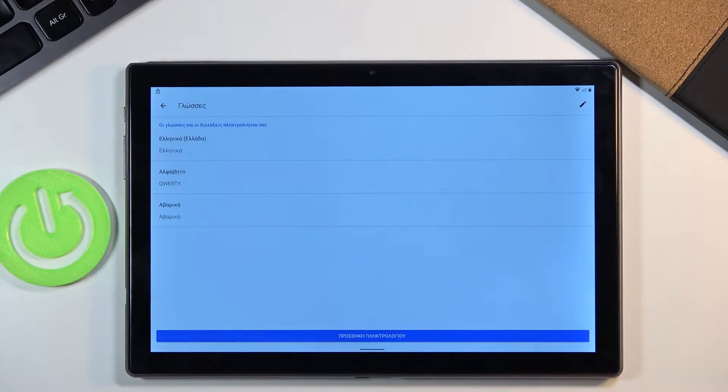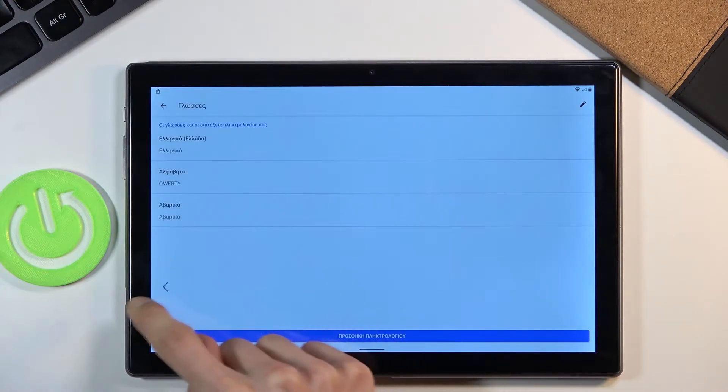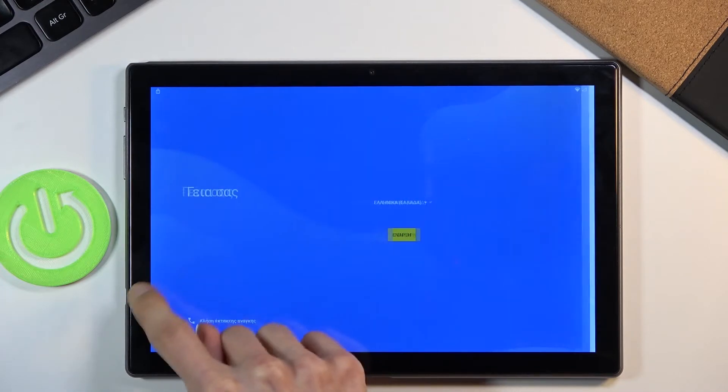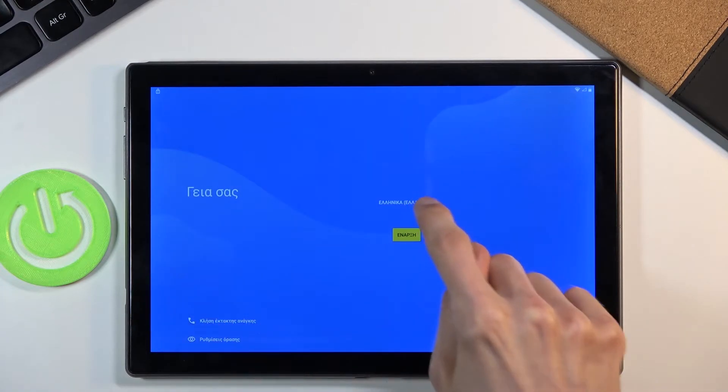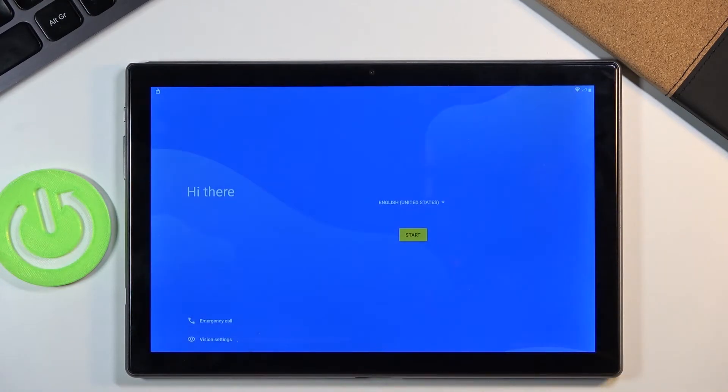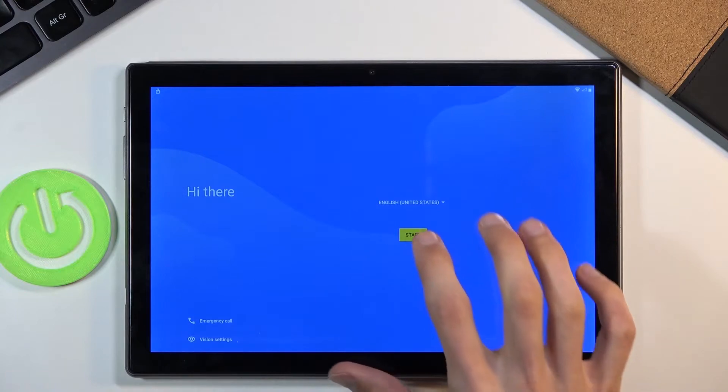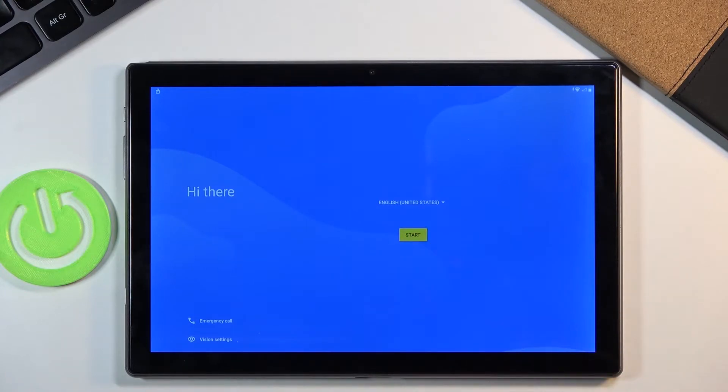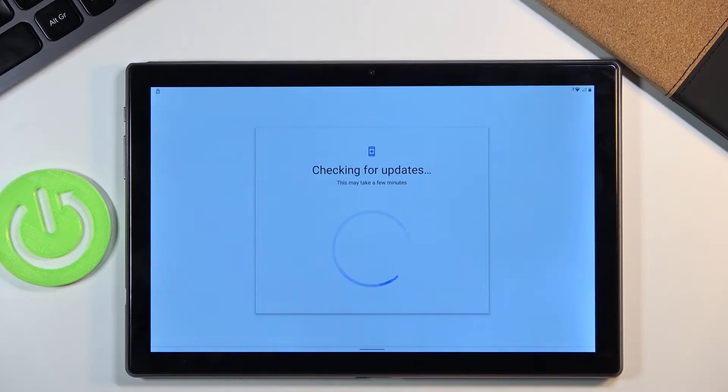Now once you add it you want to again go back, change the language back to your desired language which for me is going to be English and again get back to the Google verification page.